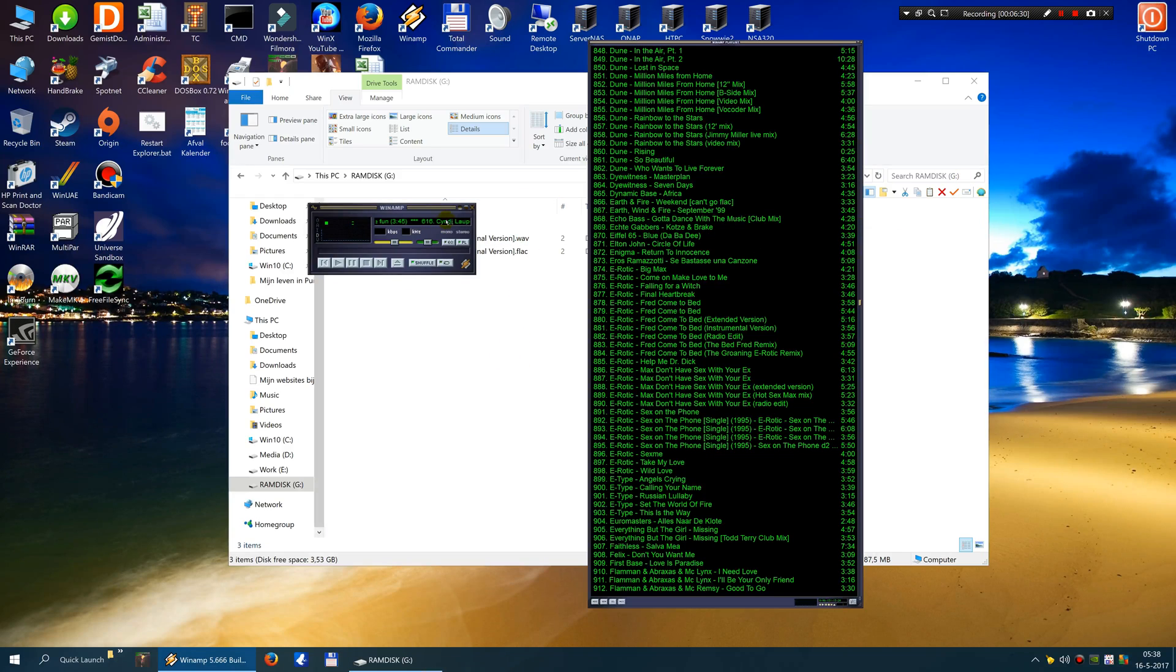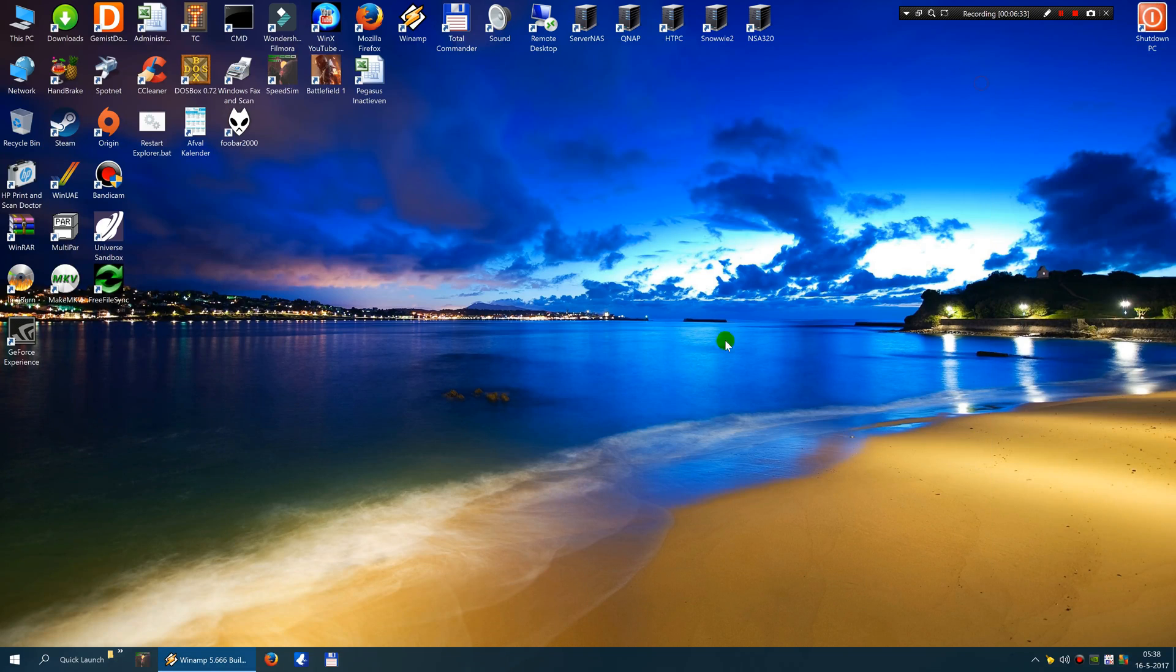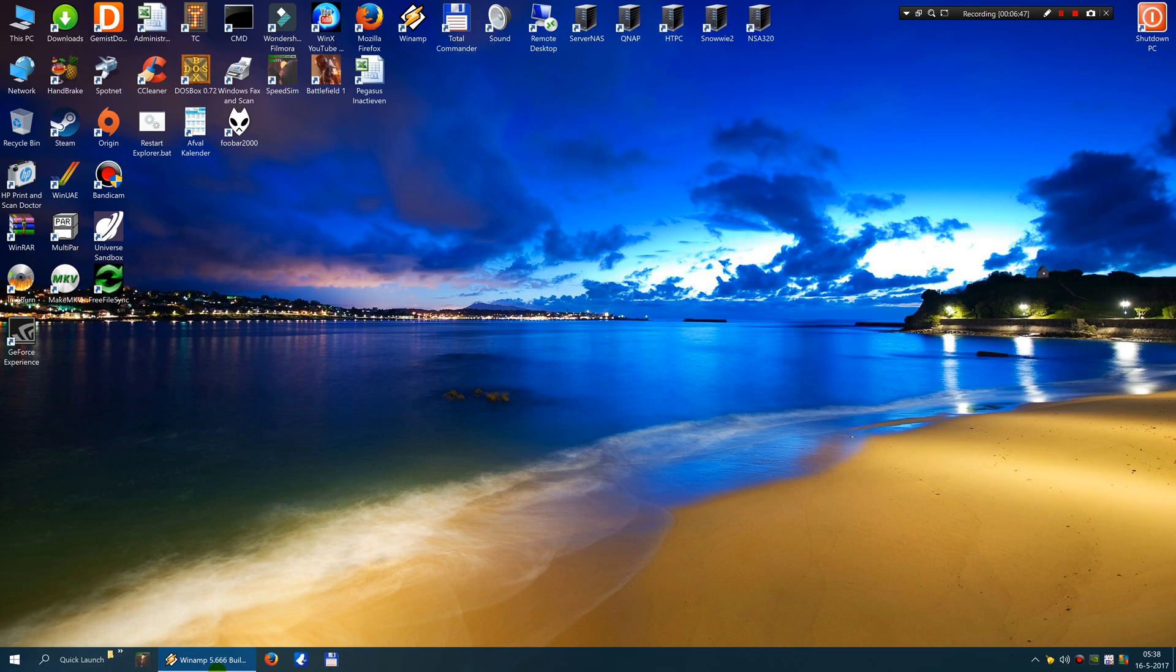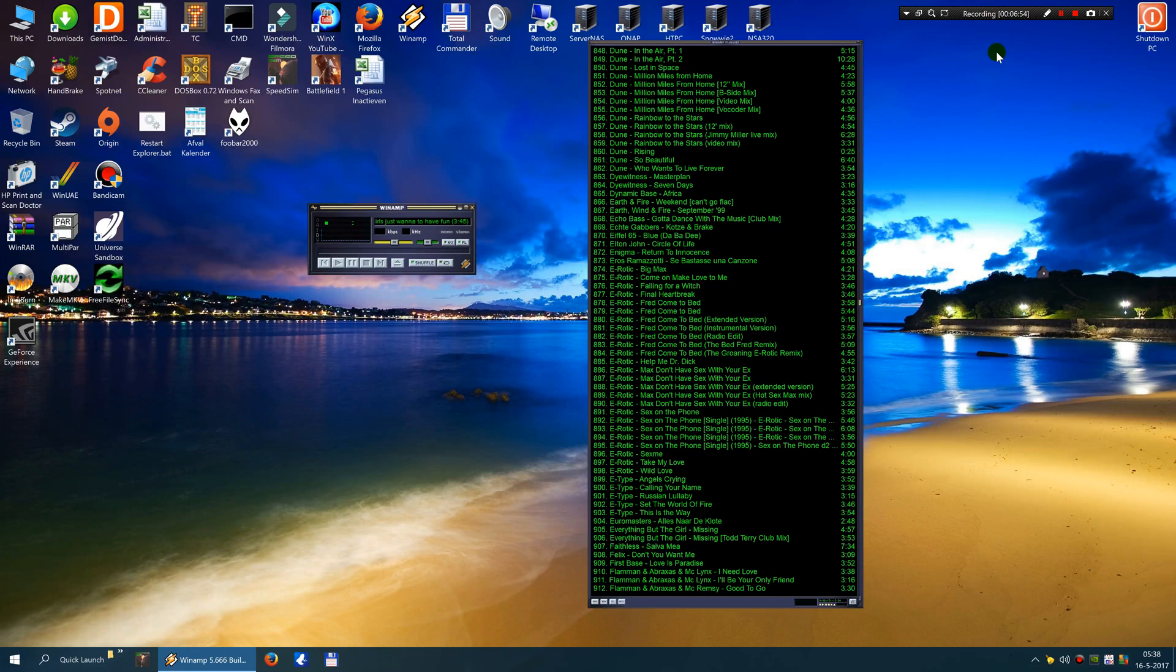So basically that is it. It is very easy to make a FLAC collection. So FLAC your CDs. And make sure you got copies of your CDs, so they will last digitally basically forever. So that is it. Okay. See you. Bye bye.